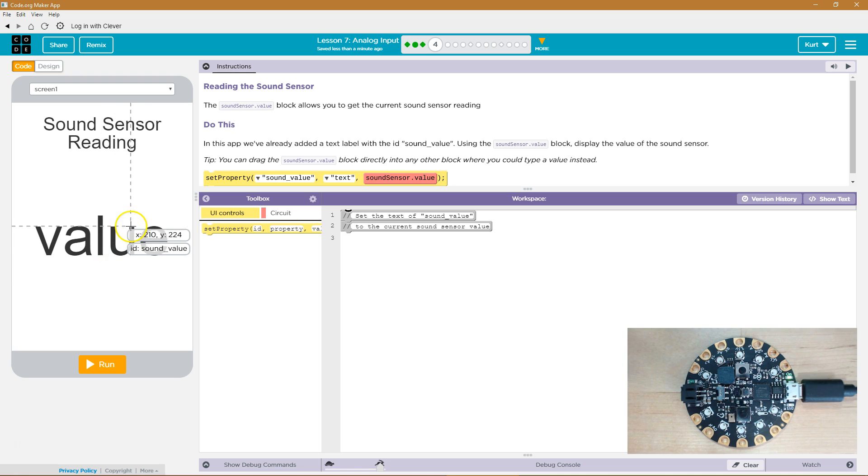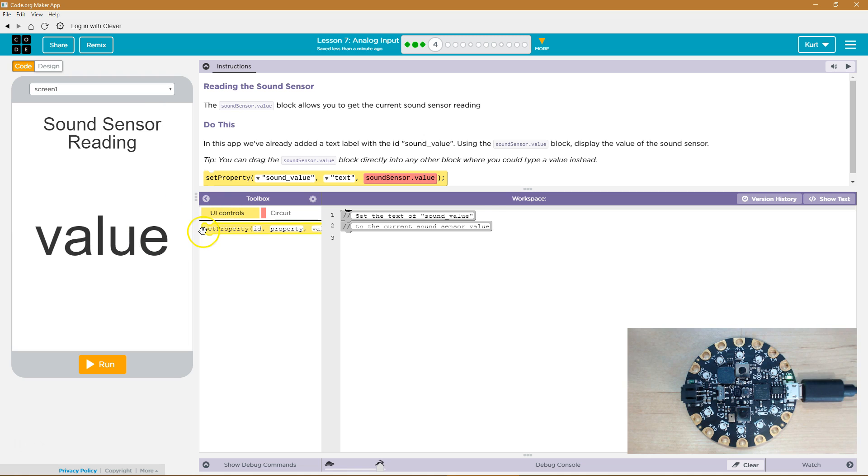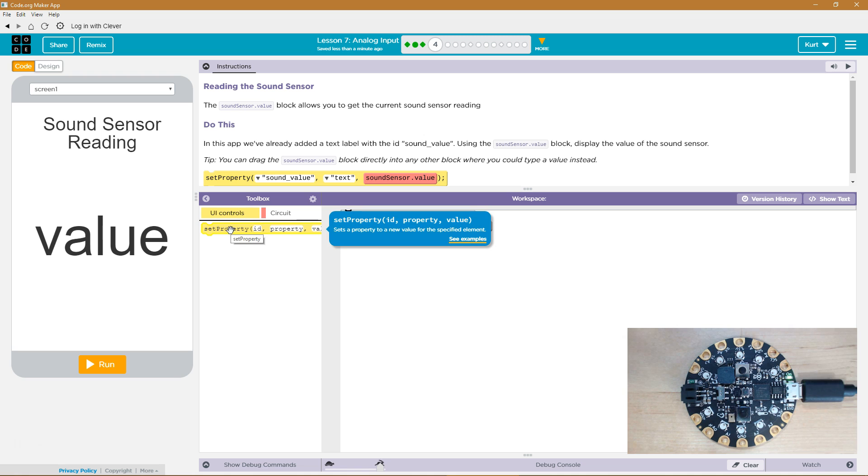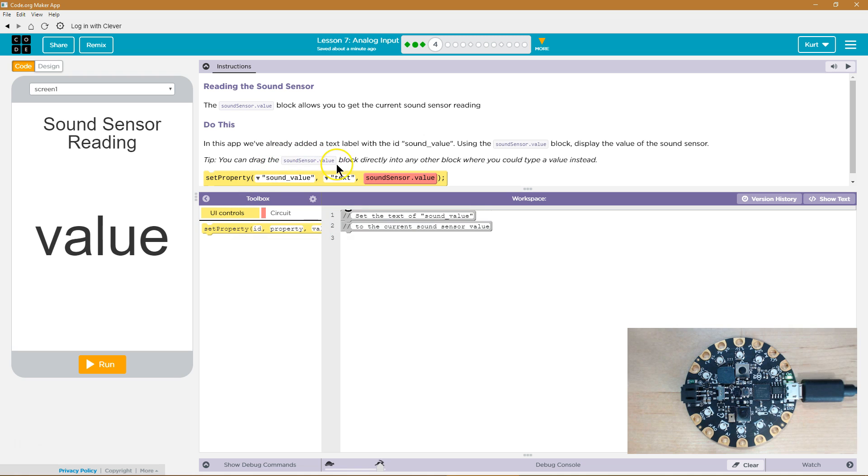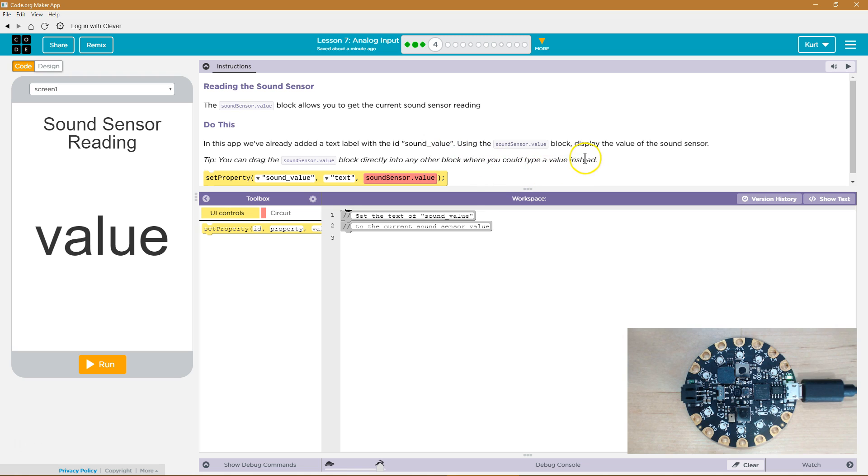Using the sound sensor dot value block, display the value of the sound sensor. Okay. Sound sensor. That's a set property. Oh, I see. Tip. You can drag the sound sensor value block directly into any other block where you could type a value instead.